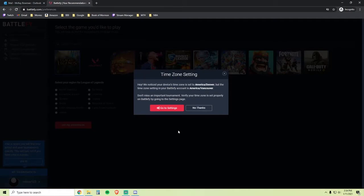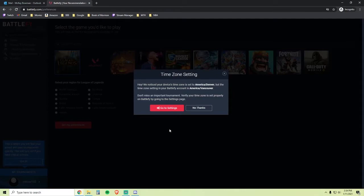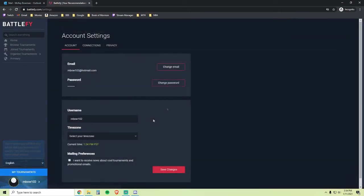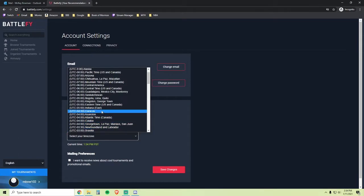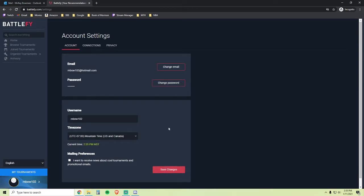Sometimes people will get a time zone setting notification. If you do, just make sure you set the correct time zone so that your tournaments will appear at the correct time. You can change your time zone by going to your account settings, clicking Time Zone, and selecting the appropriate time zone. Then just click Save Changes.